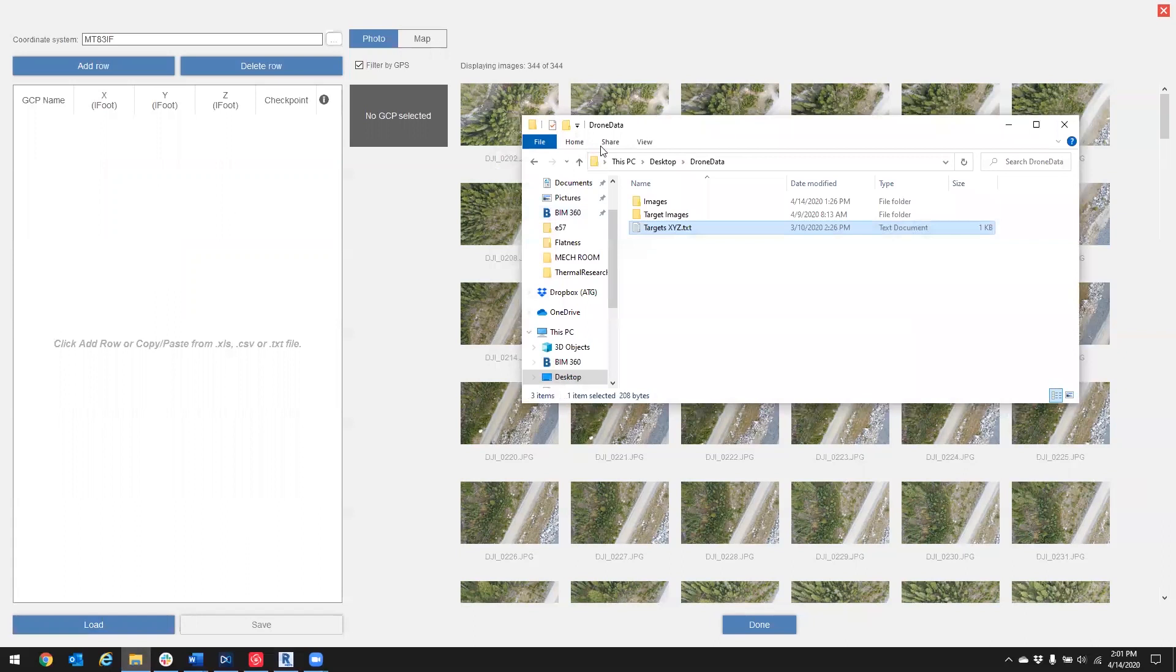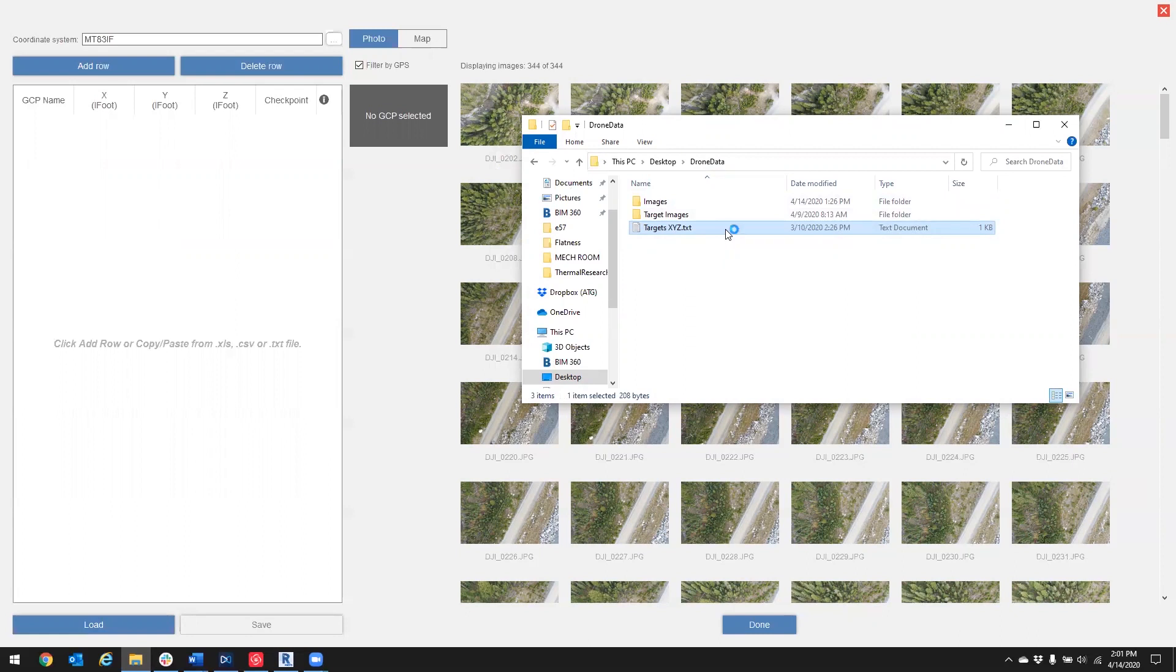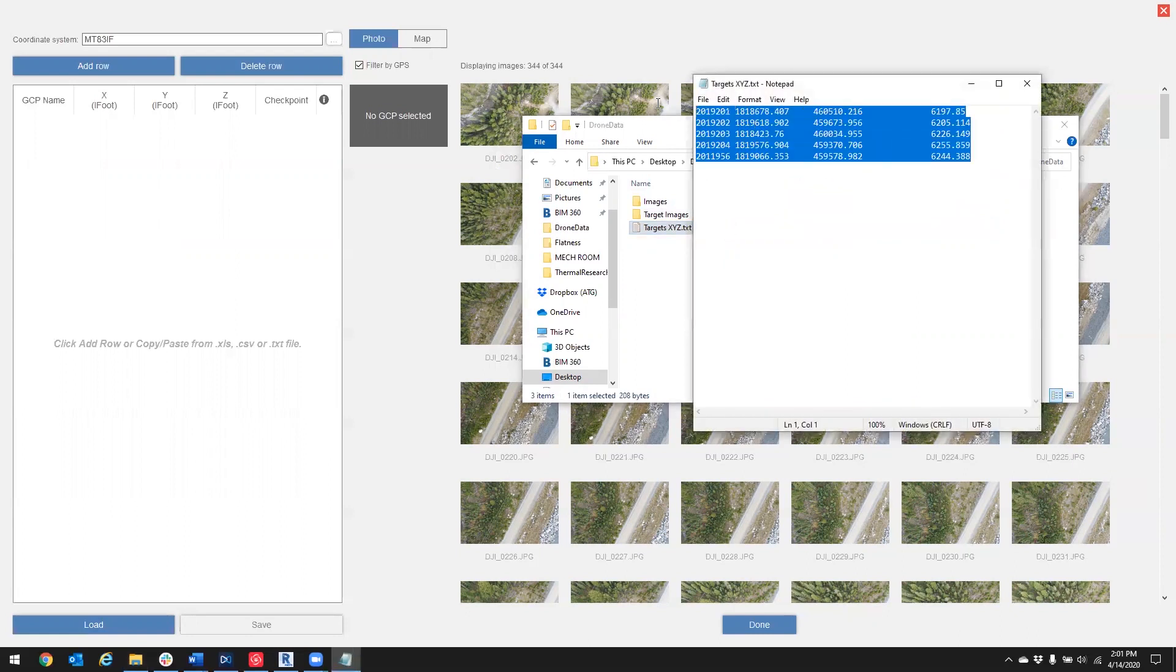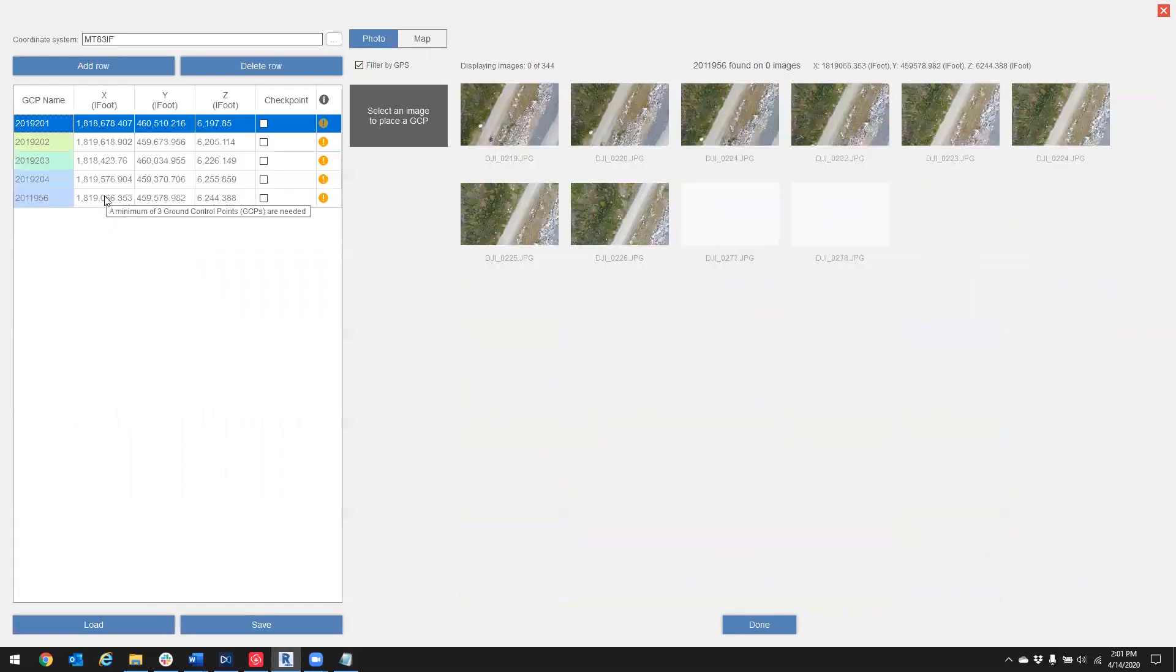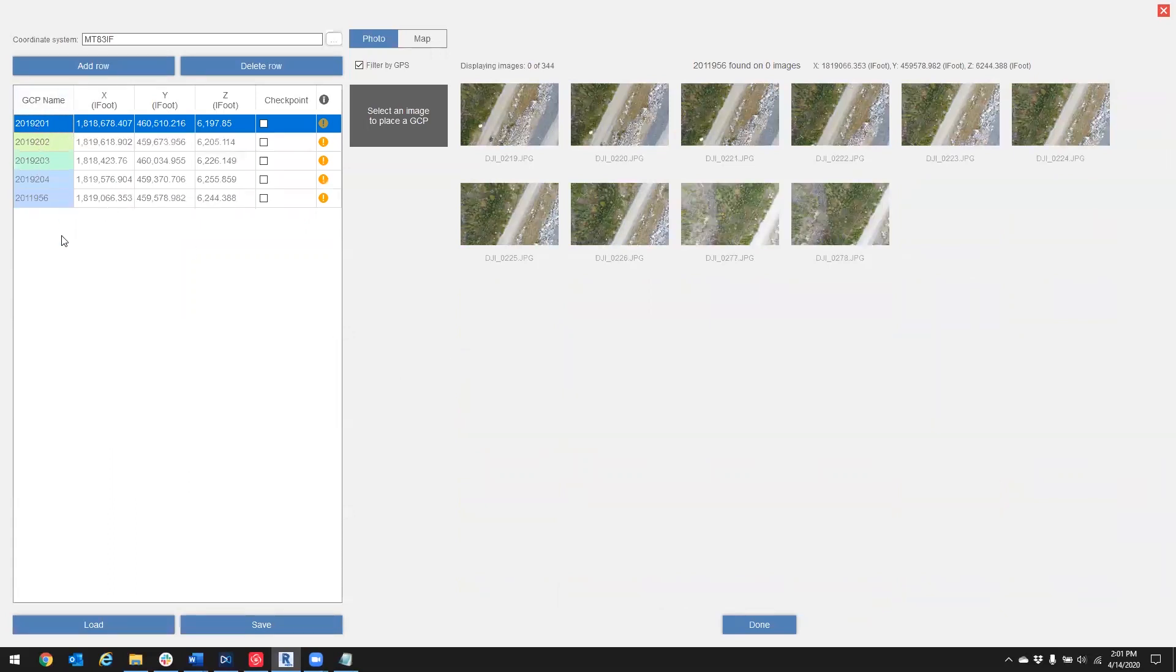So let's go back to our drone data, open up our target coordinate text file, select all of them, and I'm going to do Control-C to copy, come back over here, Control-V to paste, and now we have a list of our target coordinates.